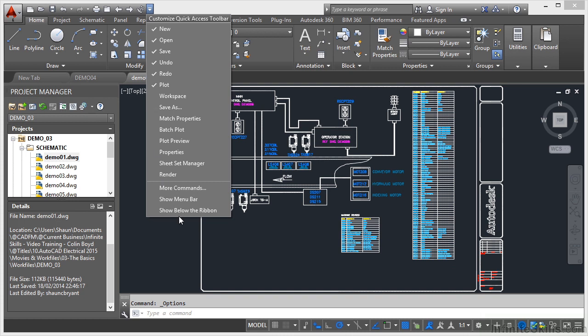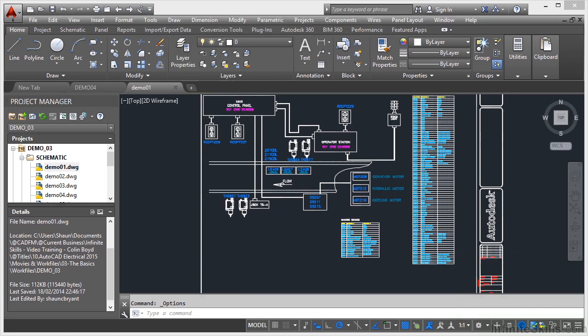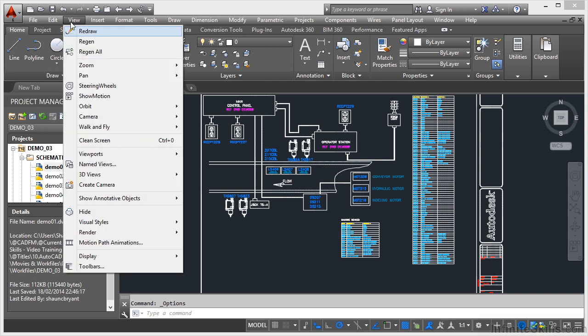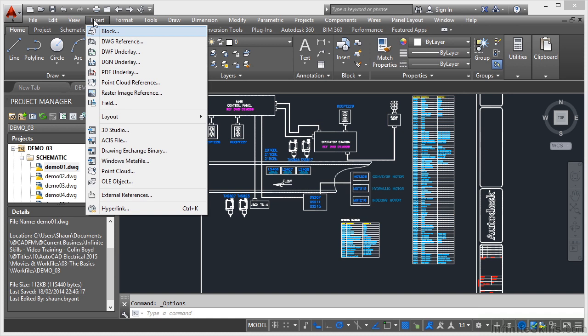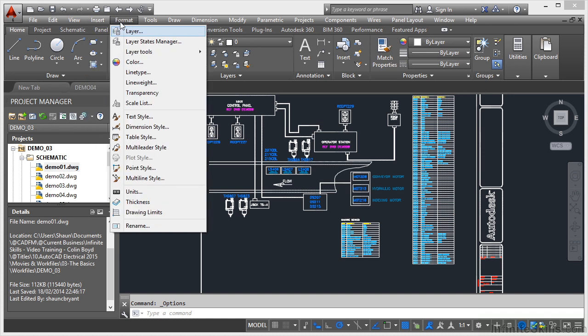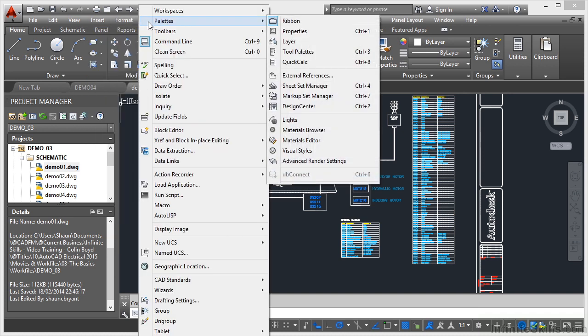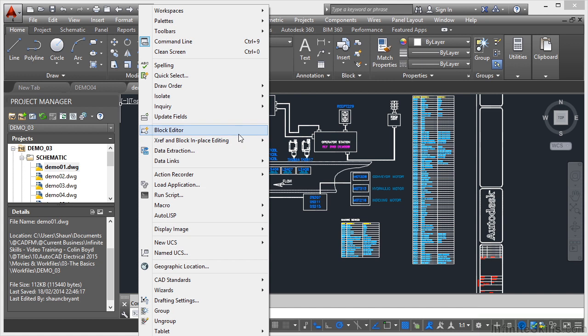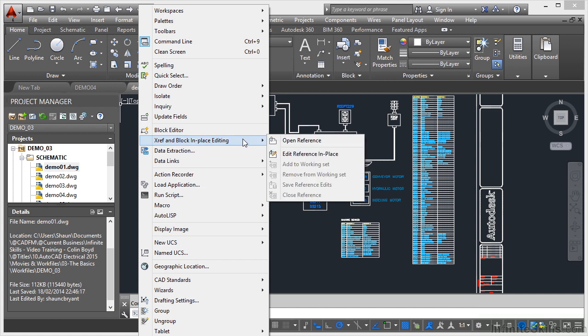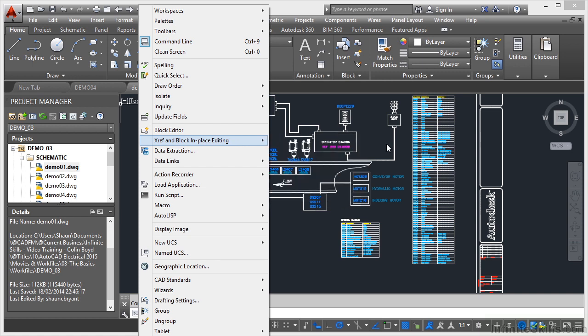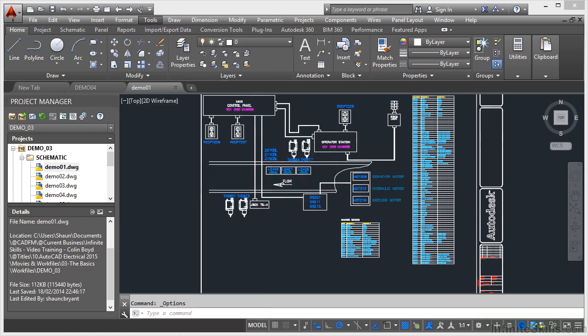But what's this Menu Bar that it talks about? If you've used older versions of AutoCAD, you'll understand. I'm just going to click on Show Menu Bar and there's the Menu Bar at the top of the screen. So if I click on Edit, you can see I get the old pull-down menus like you used to get on older versions of AutoCAD and all the sub-menus kick in as well like that. So XREF and Block In Place Editing. It's all the old fly-out menus that you used to have on the older Classic version. I'm just going to hit Escape there to remove those menus.